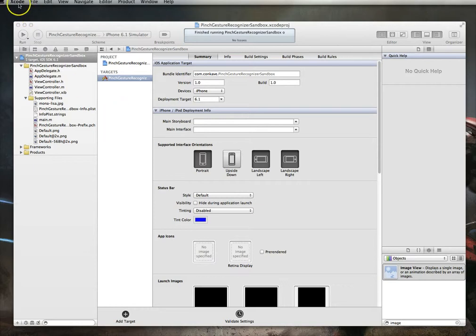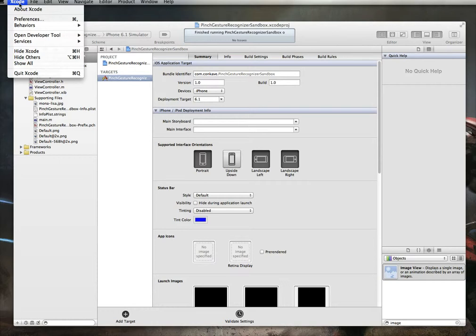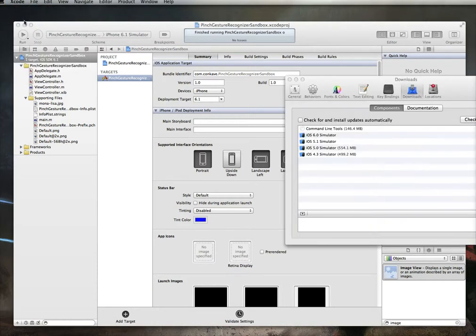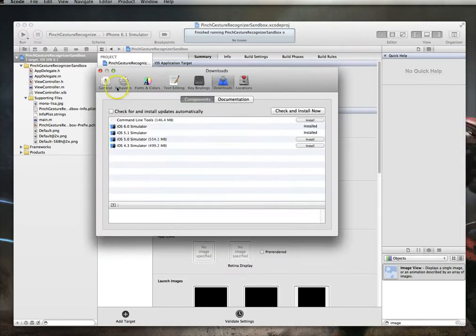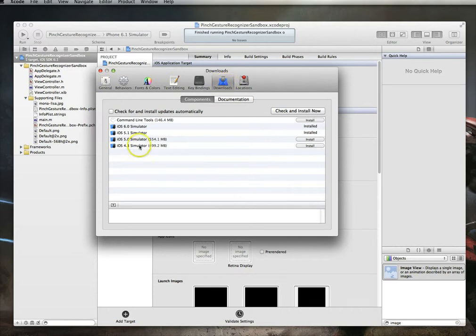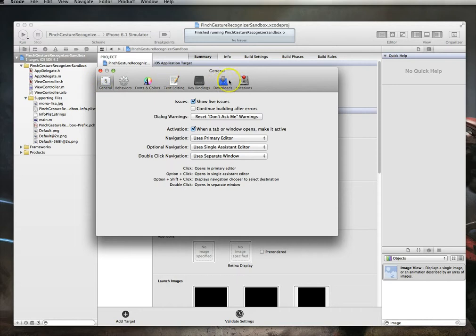You want to jump up to Xcode, and then within Xcode, you want to go to Preferences. And then within Preferences, you've got a bunch of tabs. The tab you want to be on is called Downloads. You'll see that I was on that tab recently, so it defaulted to that.